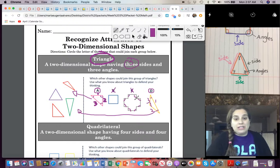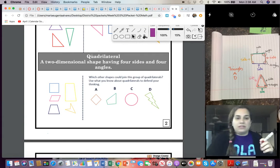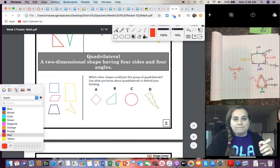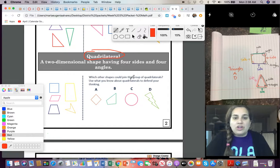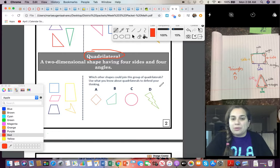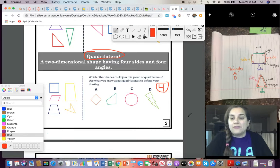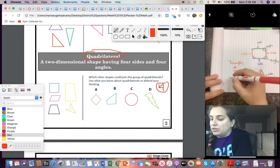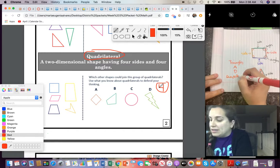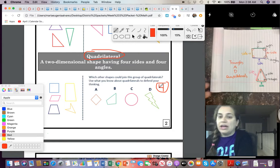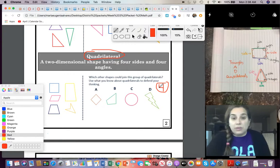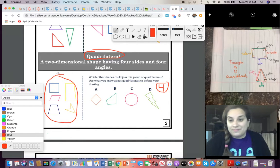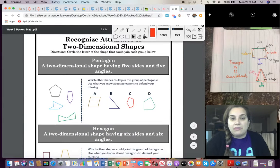Okay. So, easy peasy. Okay. Quadrilaterals is the next one. Right here you see quadrilaterals. All right. Which other shape could join a group of quadrilaterals? And remember, quadrilaterals have four sides and four angles. Four sides and four angles. Is it A, B, C, or D? And when you know, you're going to write quadrilaterals and write whatever letter you think can move to this group of quadrilaterals.